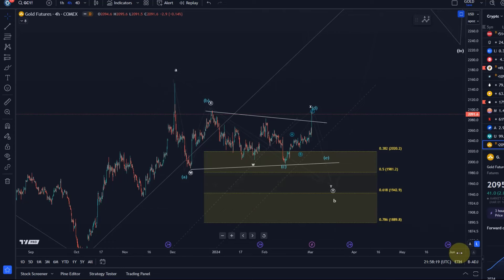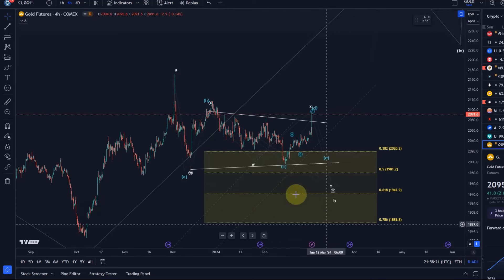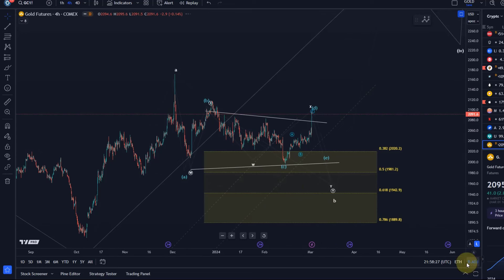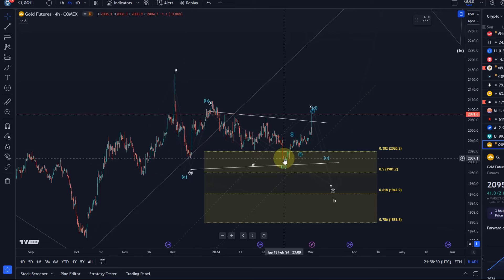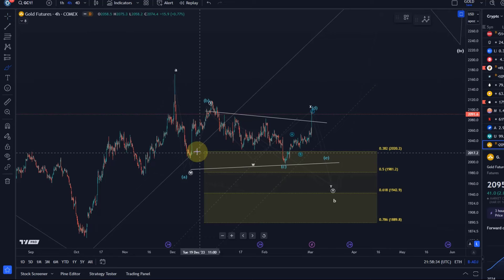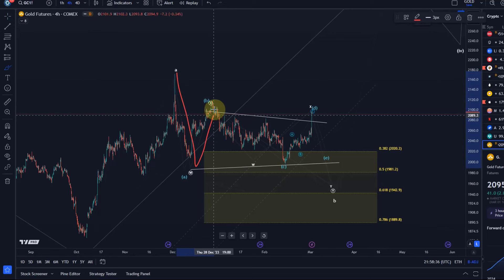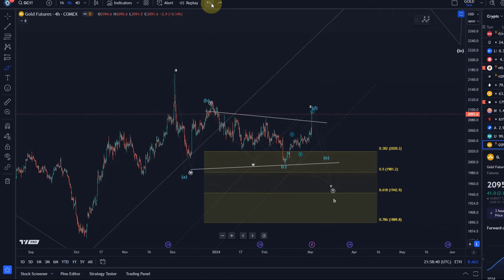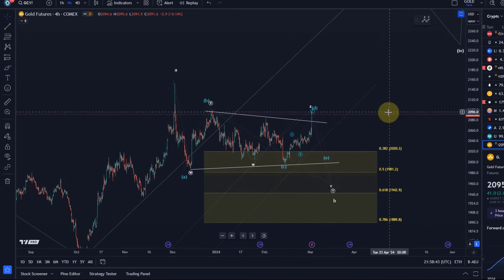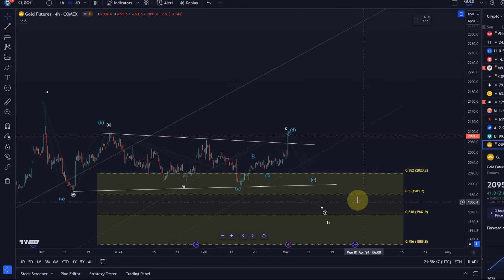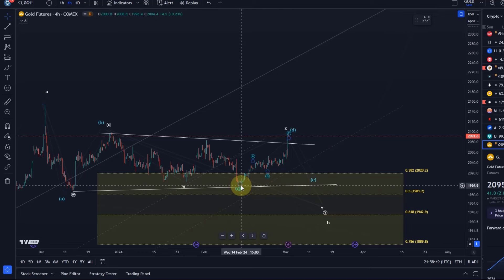If we look at the back-adjusted chart, it looks much different — the low from February is lower than the one from December, and it actually looks quite like a W-X-Y that could have completed, with the market now moving higher. So it looks more complete on the back-adjusted chart. Maybe in the future we'll use the back-adjusted chart, but for now just note that the low could have been in around February 14th.